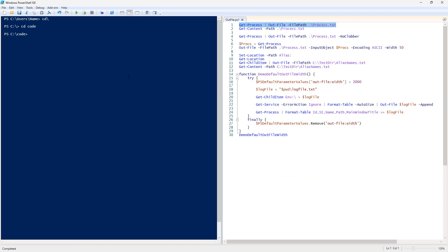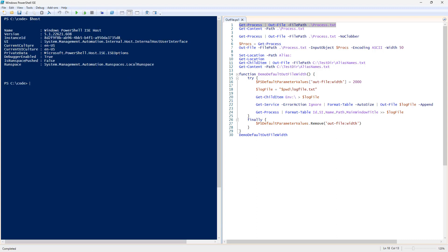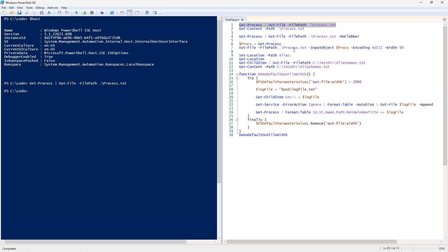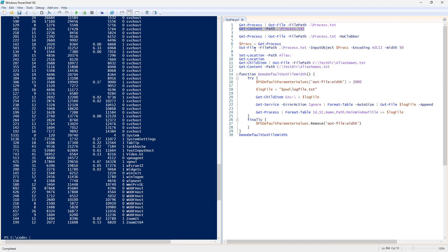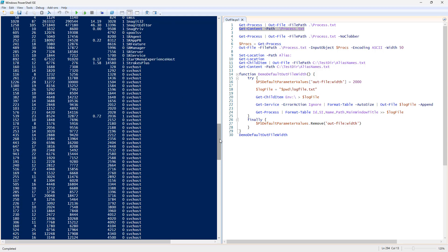Over here, we have a PowerShell ISE, and we'll do a $host, version 5.1. We'll go ahead and execute the highlighted part with the F8 key, and then we'll do the get content of process.txt.